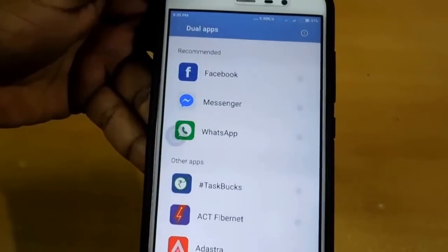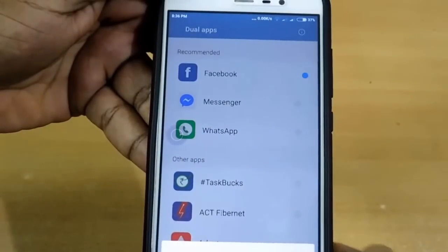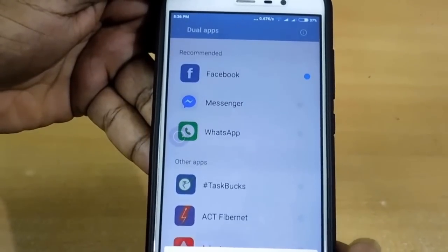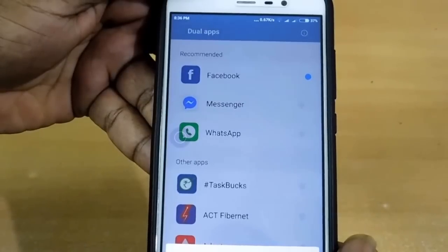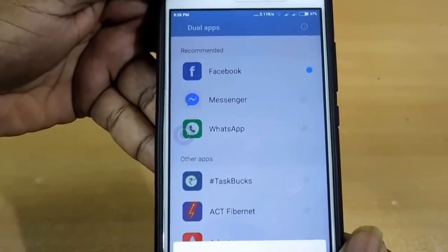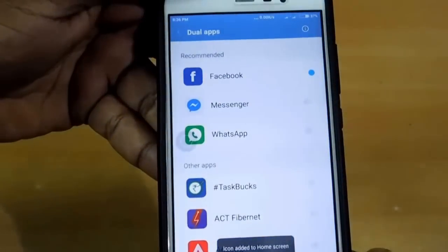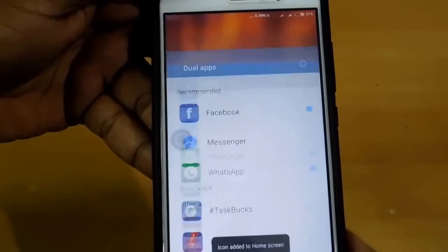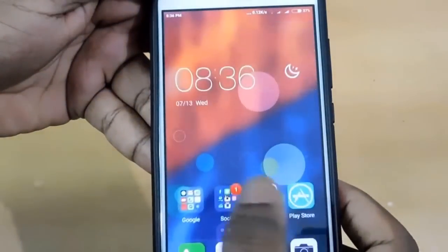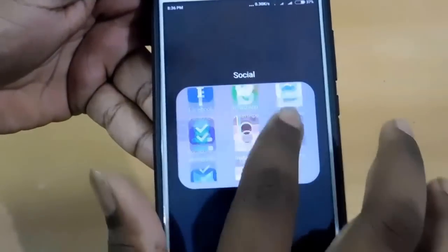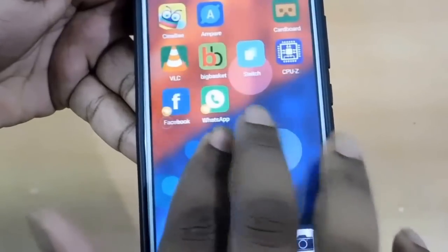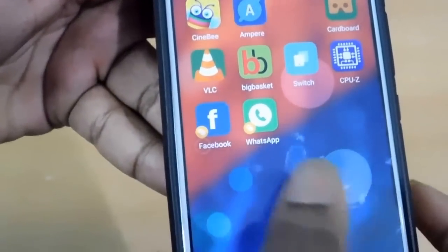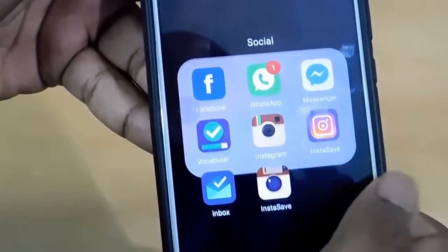This is the Dual Apps feature — we can clone apps into two modes. Let me clone Facebook. If you have used Parallel Space, you will know — it is similar to that. You can get two Facebooks, two WhatsApps, everything dual. Here is the cloned app — you can see a link icon for the second one, and the first one is here as well. Both Facebook and WhatsApp are here, and the cloned apps are here too.